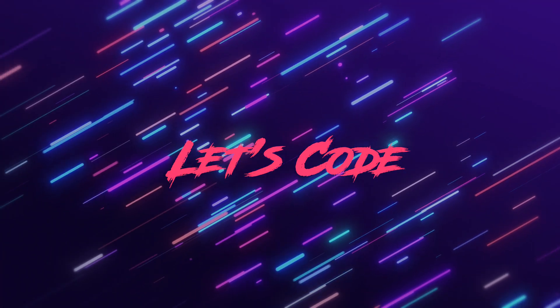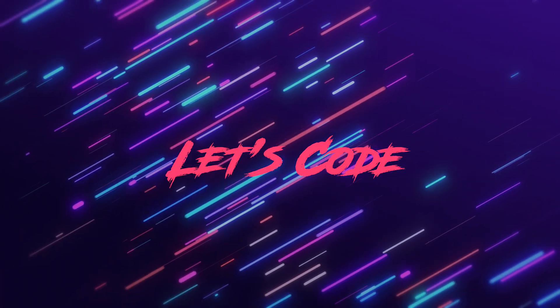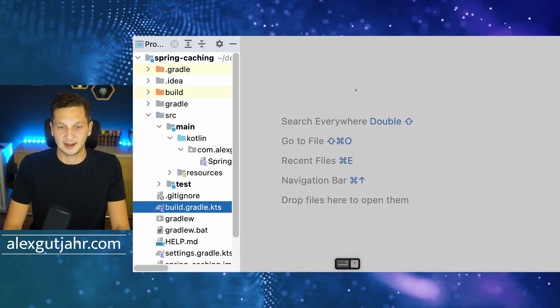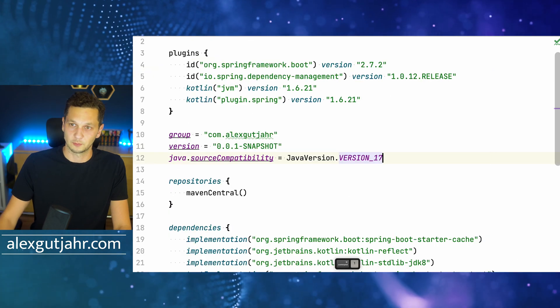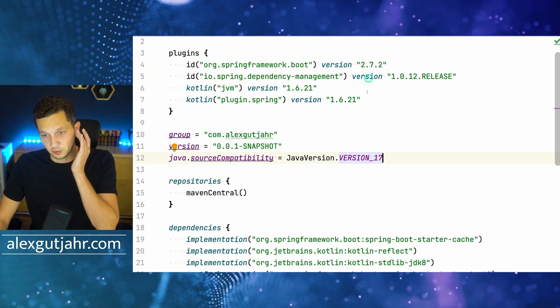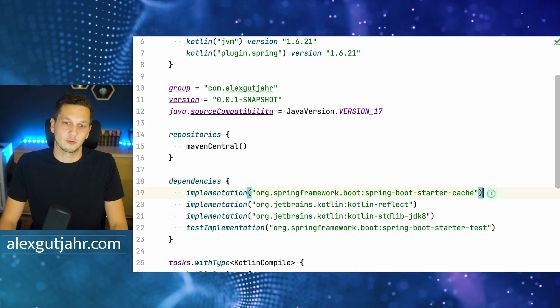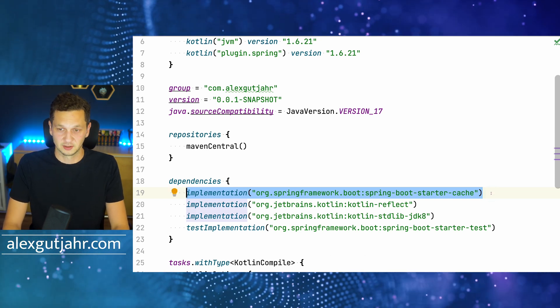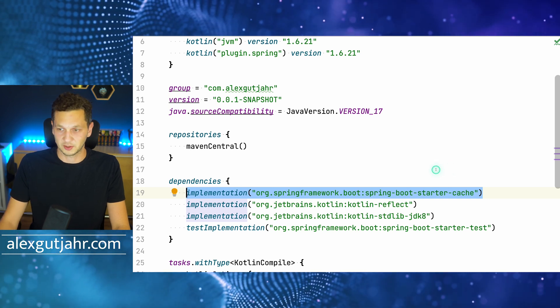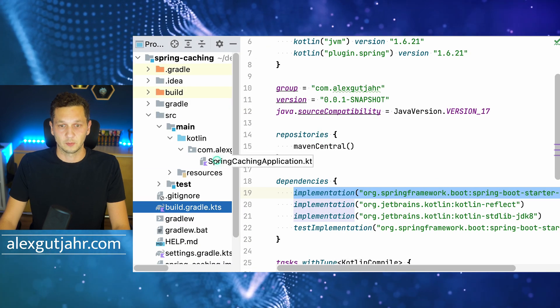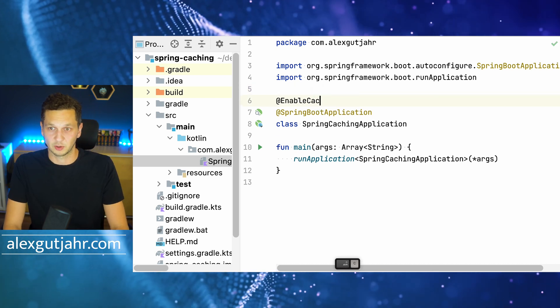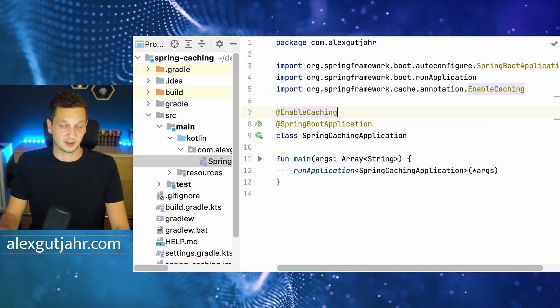So with that out of the way, let's code. Let's quickly take a look at the dependencies. I'm using Spring Boot 2.7.2. The relevant dependency we have to use here is the Spring Boot starter cache. Before we forget, let's make sure that we enable caching because that's one of the preconditions to make sure this works.